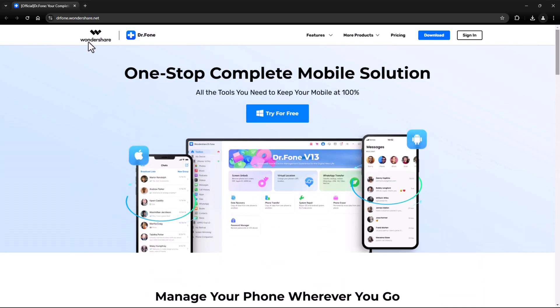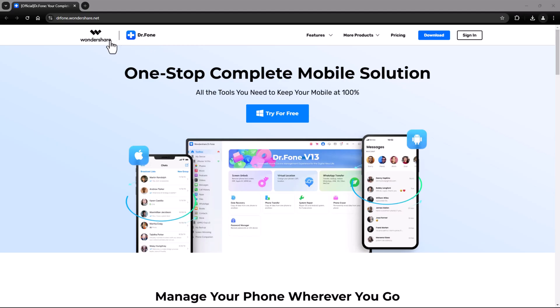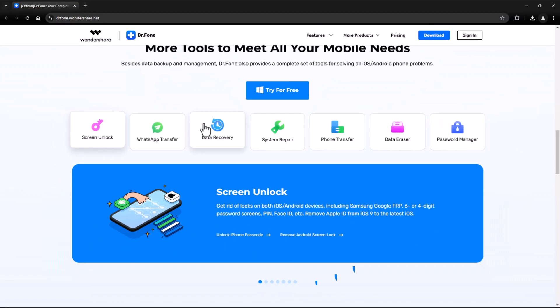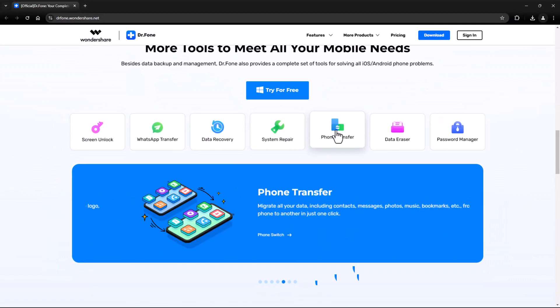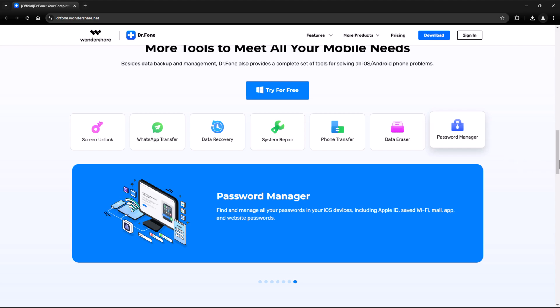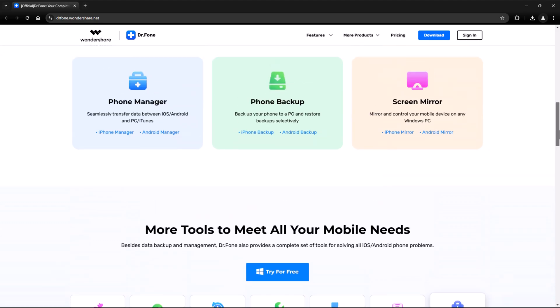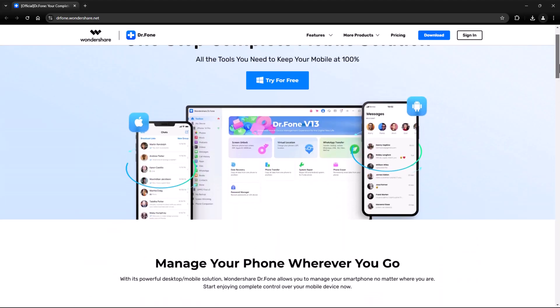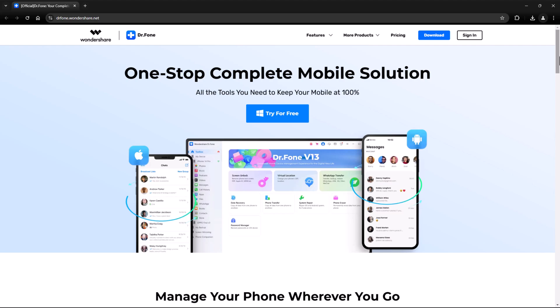You can visit their official website at drphone.wondershare.com, where you'll find a suite of powerful tools like data recovery, phone backup, screen unlock, and, of course, phone transfer. The website is intuitive and easy to navigate, with clear instructions and a user-friendly design. You can install the software directly from here and start your journey towards stress-free phone management.